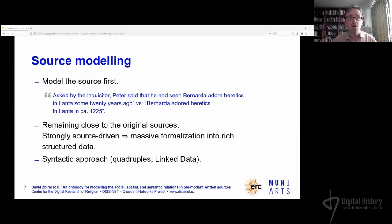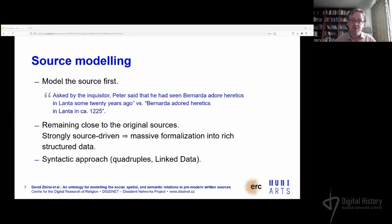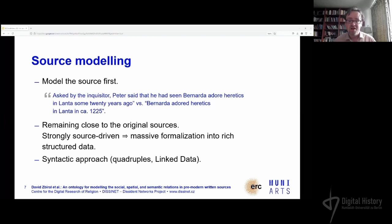If you take a typical inquisitorial record, you have mentions such as: asked by the inquisitor, this person said that they had seen Bernarda adore heretics in Lanta some 20 years ago. What often comes out is that we collect: Bernarda adored heretics in the place of Lanta around 1225. But there are losses — who is speaking, to whom and in what context, is there an inquisitorial question behind, what's the time gap between the deposition and the event? All this is lost if we simply construct this as a fact and just assess its certainty.